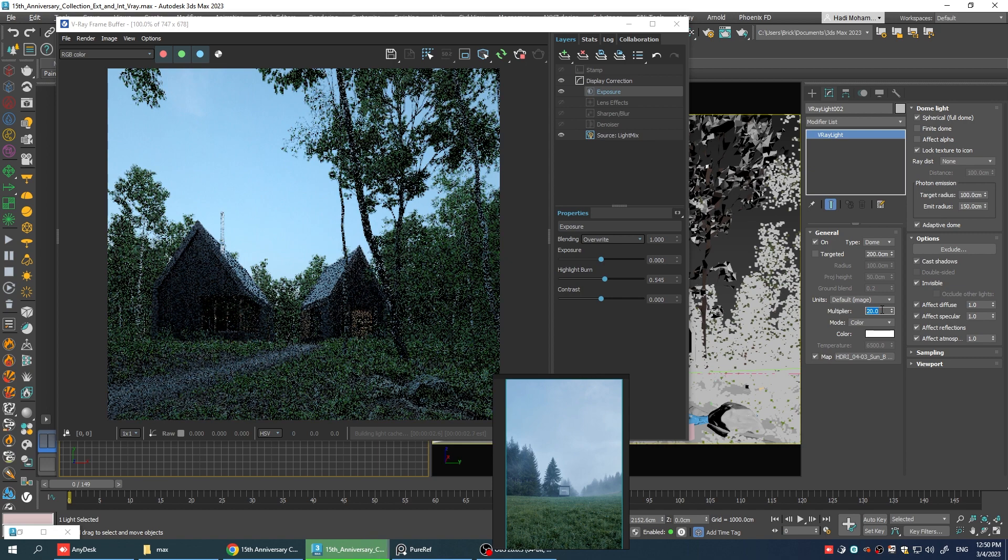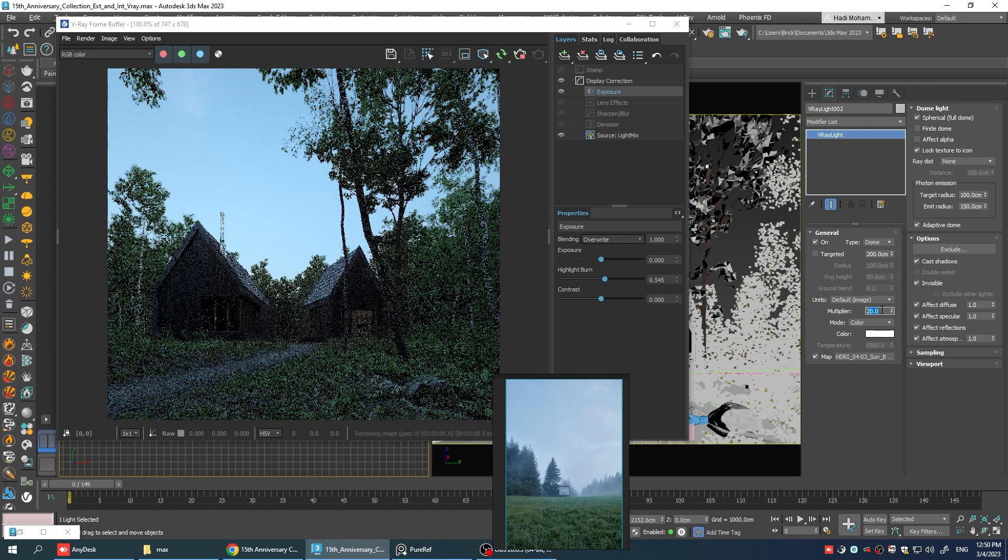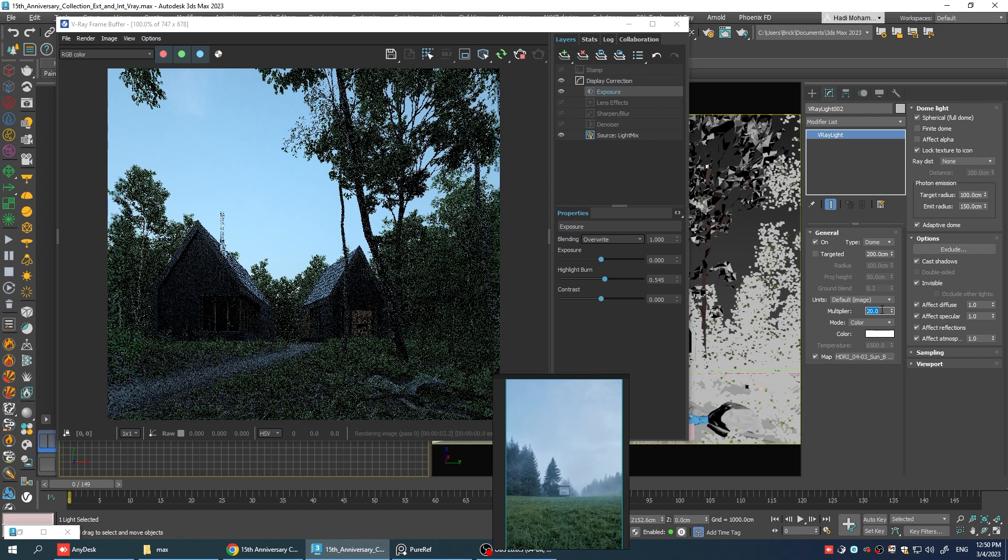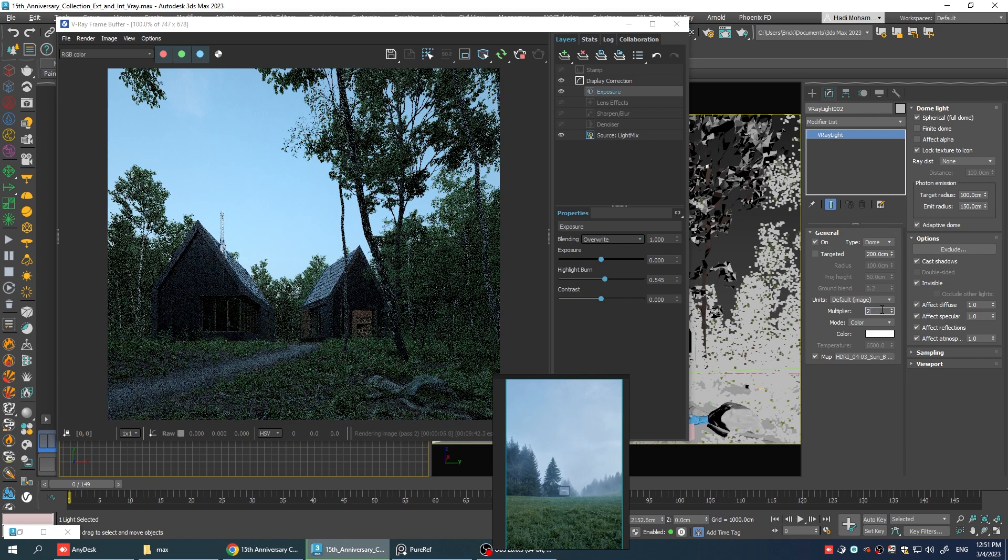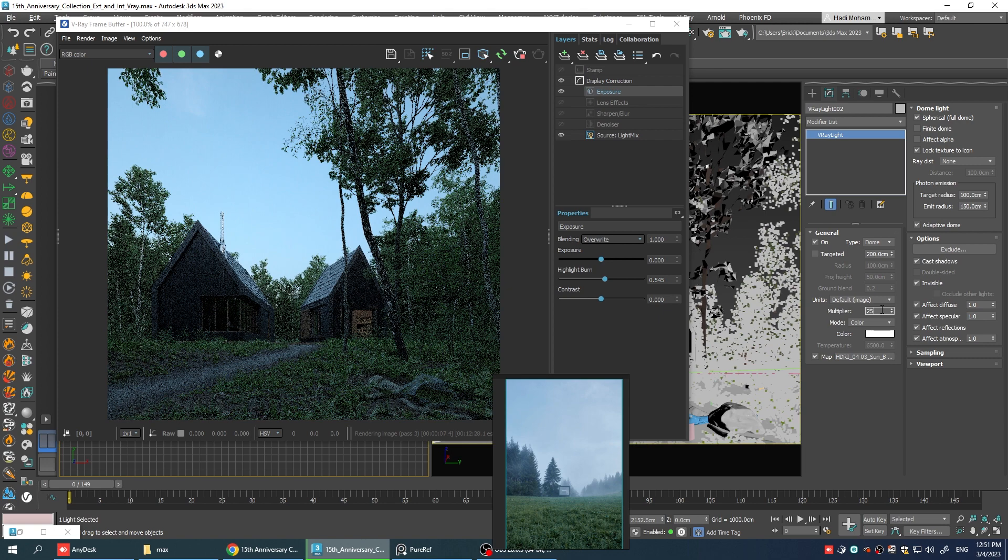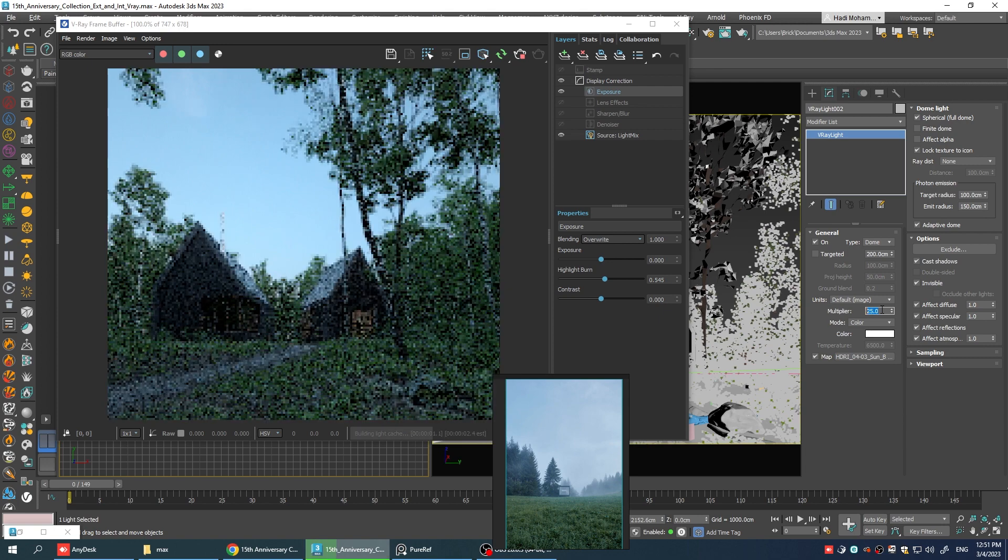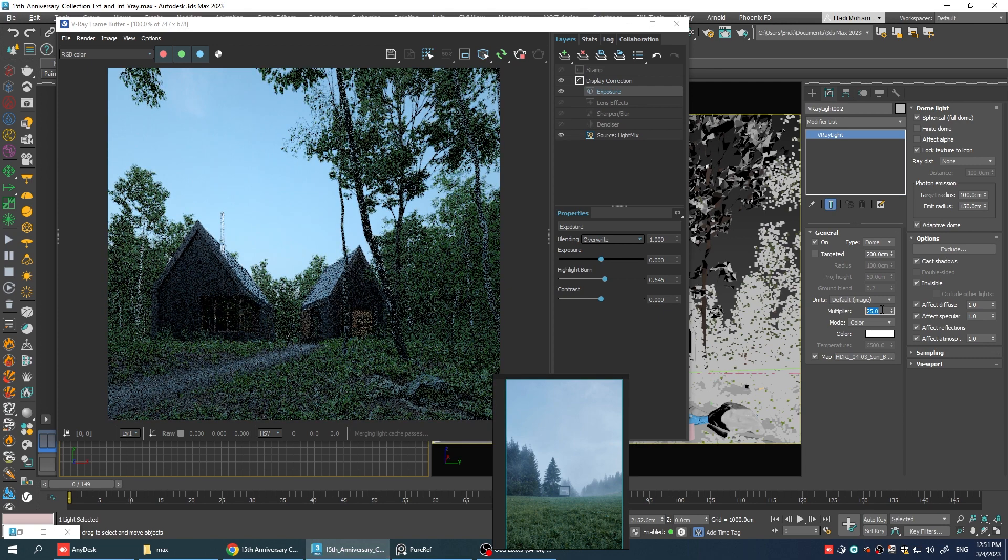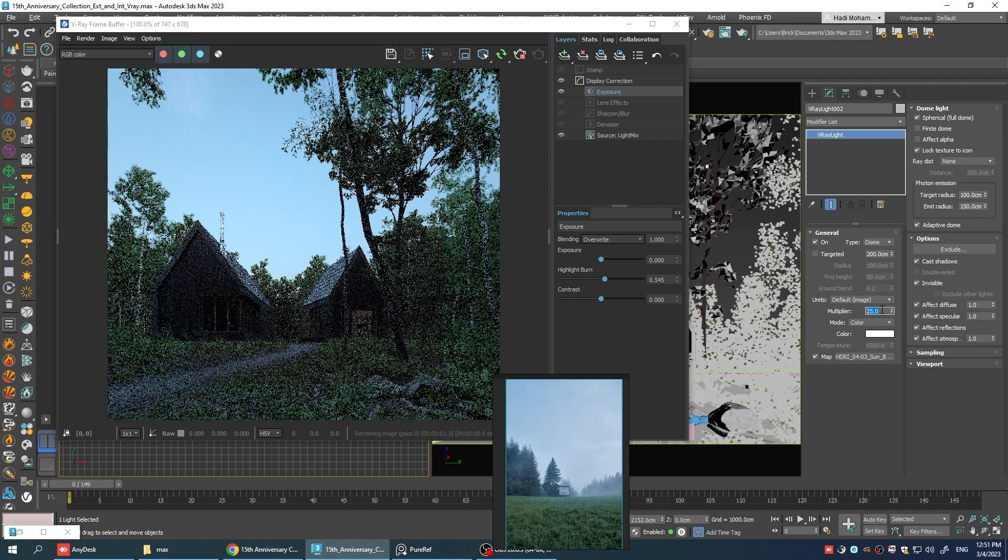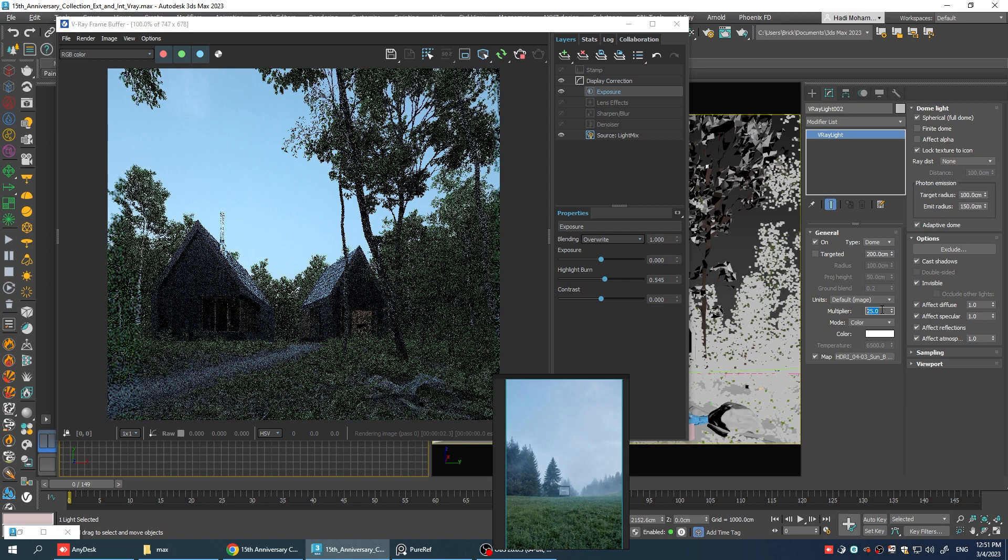I think something between 20 and 25 can work the best. Let's try. Yeah, I think 25 is the number we're looking for.